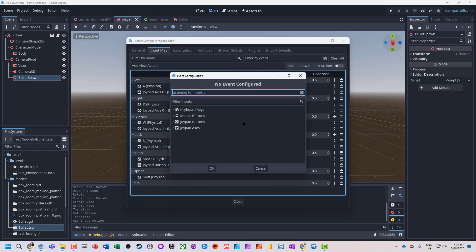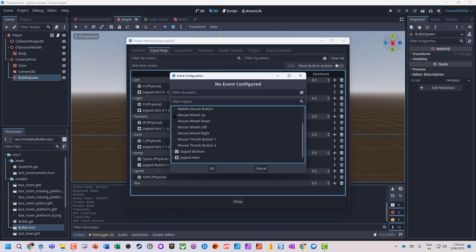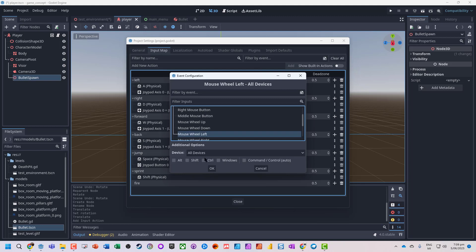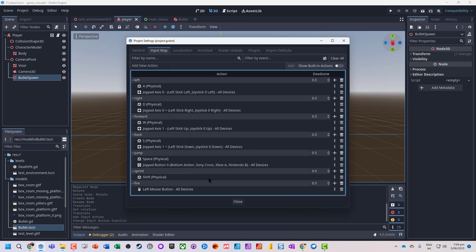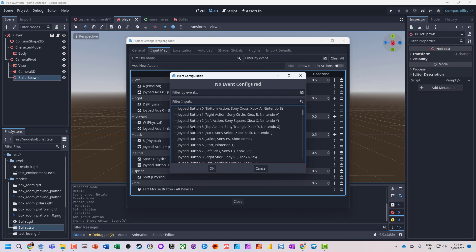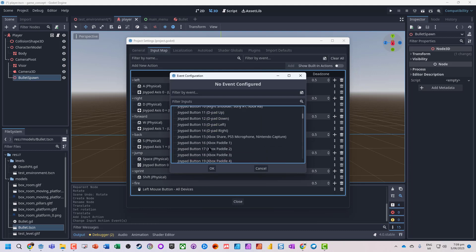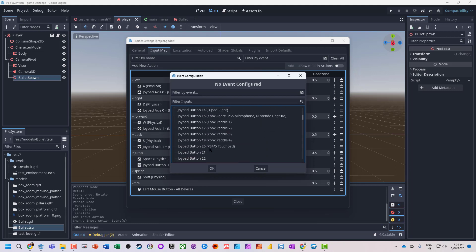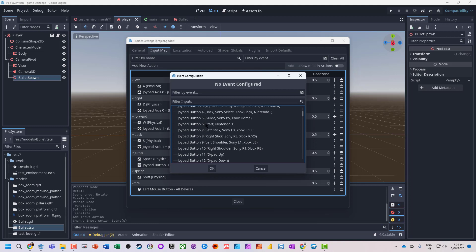We're going to add some commands to that — we'll take the left mouse button, and let's do a controller one as well, so we'll add a button. We need to find the trigger.